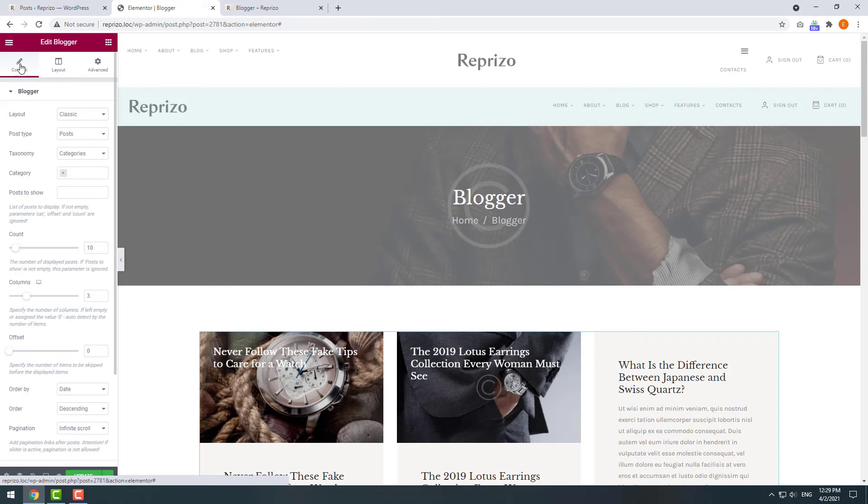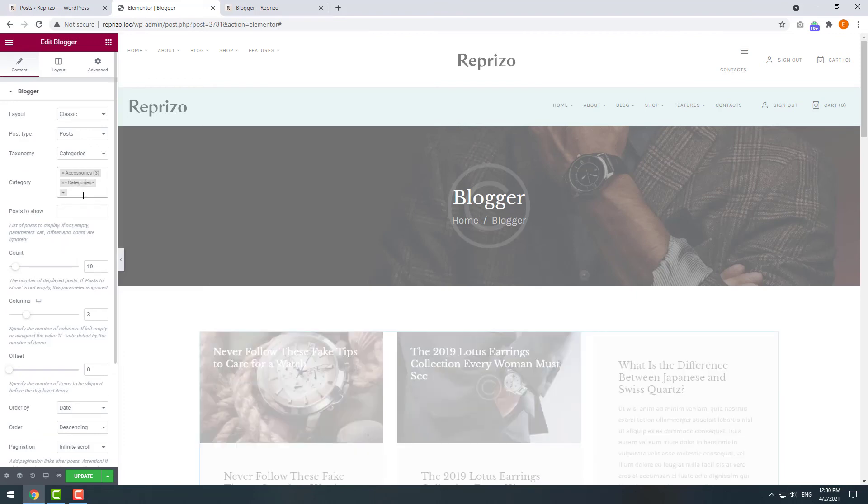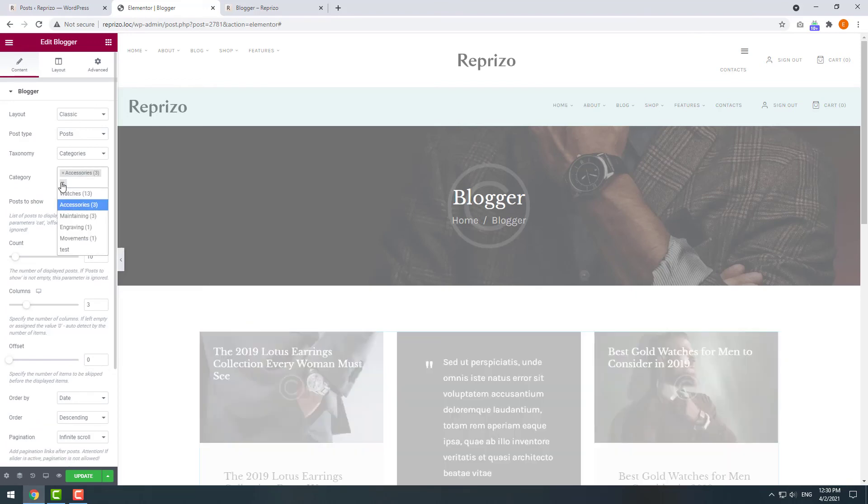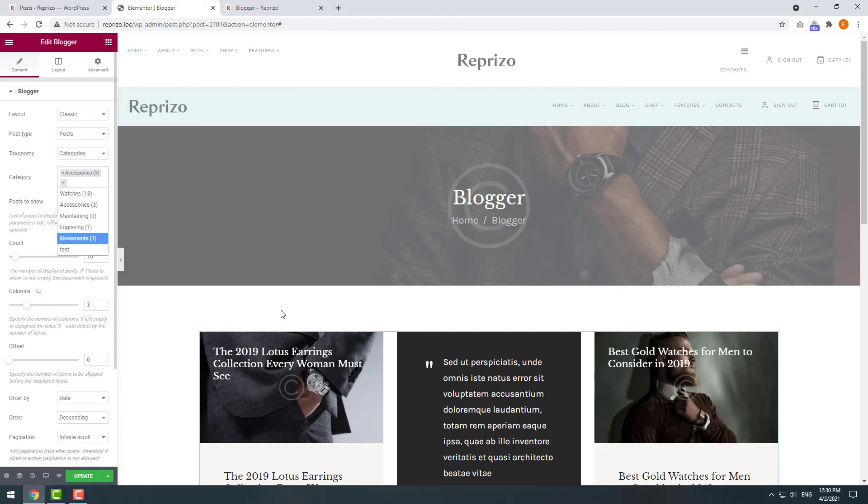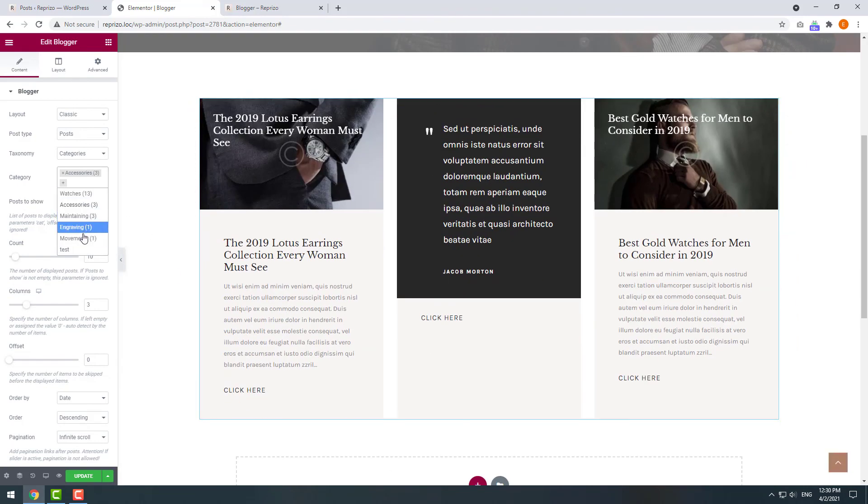You can also display your posts on the page by categories. Let's display just accessories for example and then add a movement category. It also shows you how many articles you have in the particular categories.